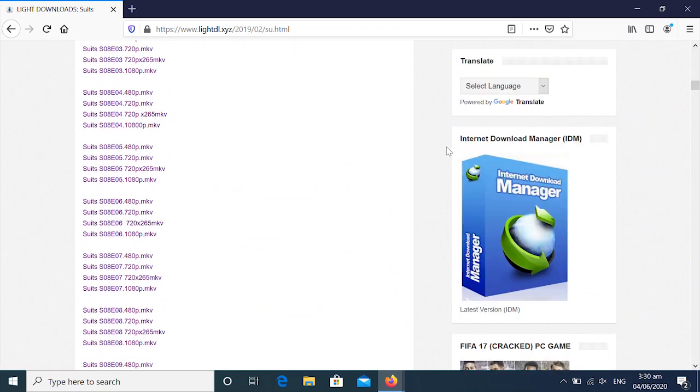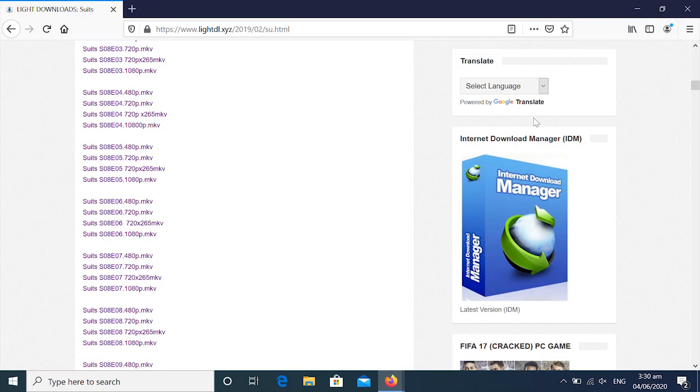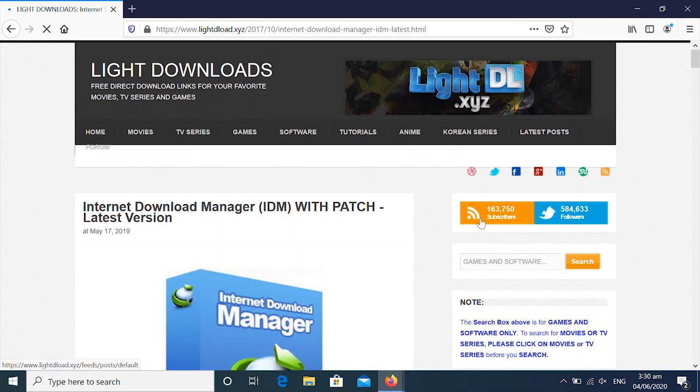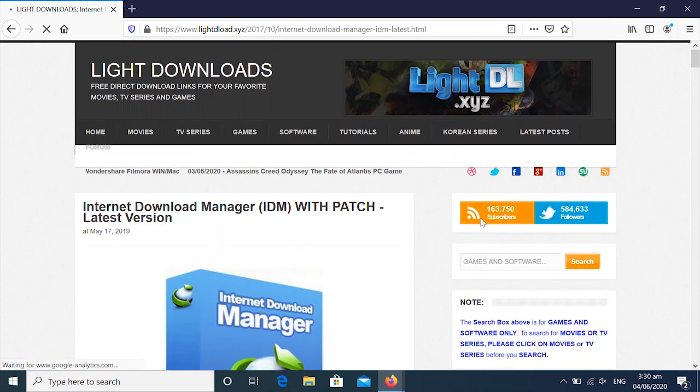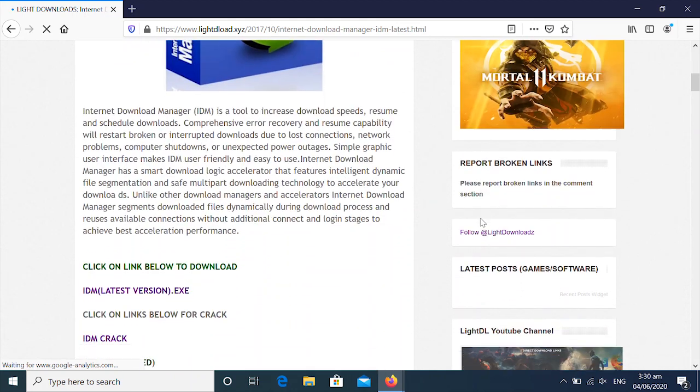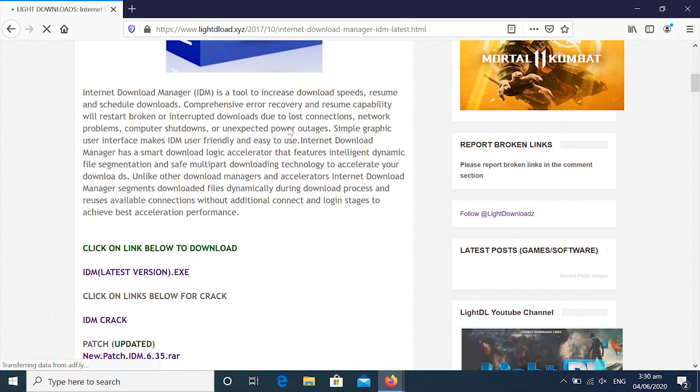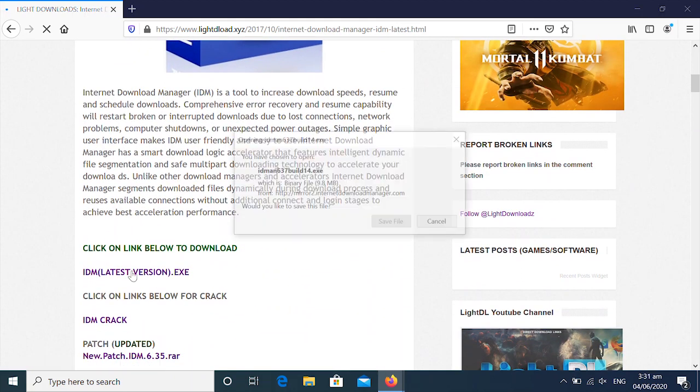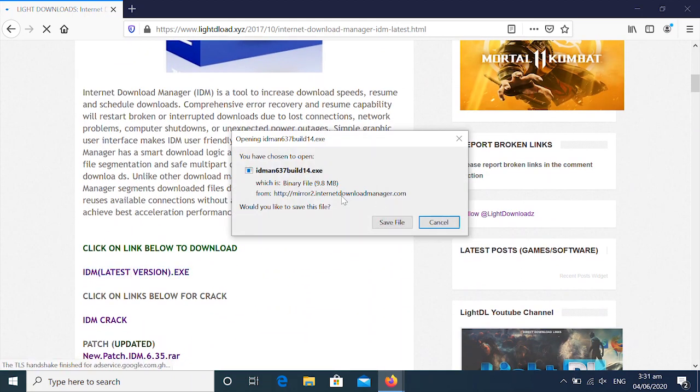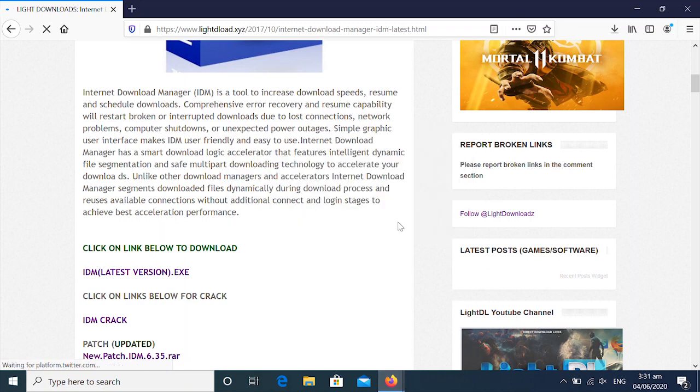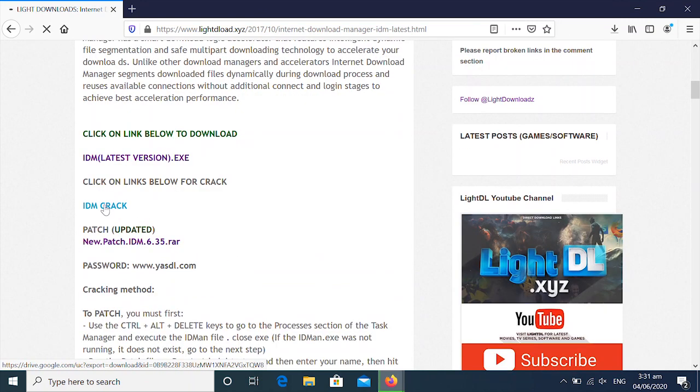Now, any movie or series you want to download, you need to have Internet Download Manager. So let's download Internet Download Manager first before we can download any movie at all. You just click on the first link. You click on it, then you save the file as you see.